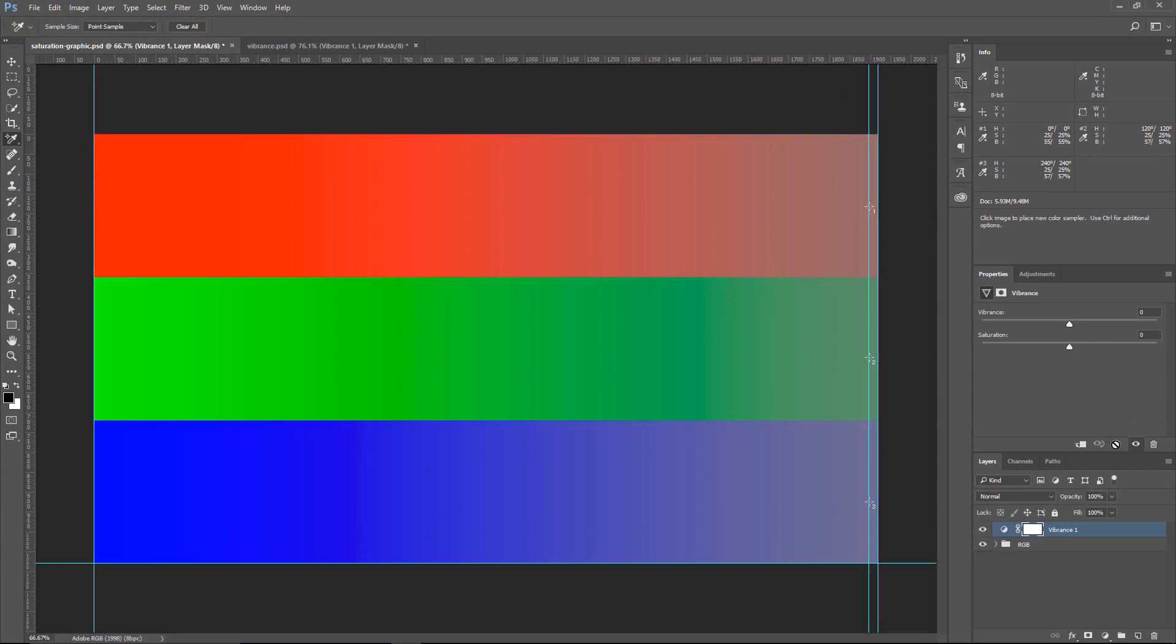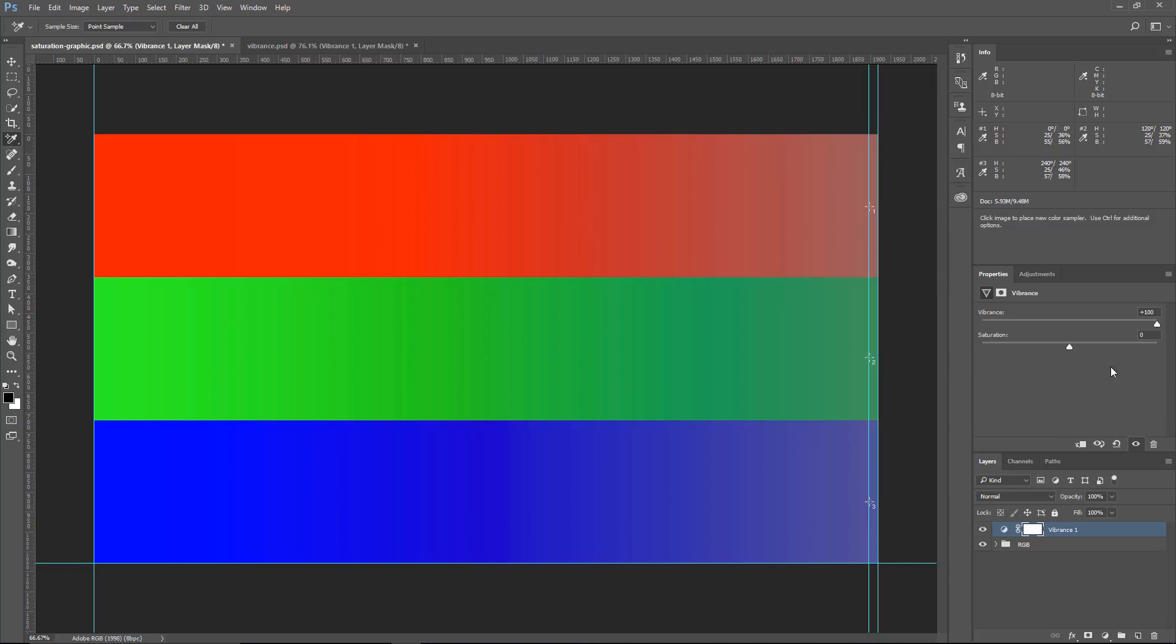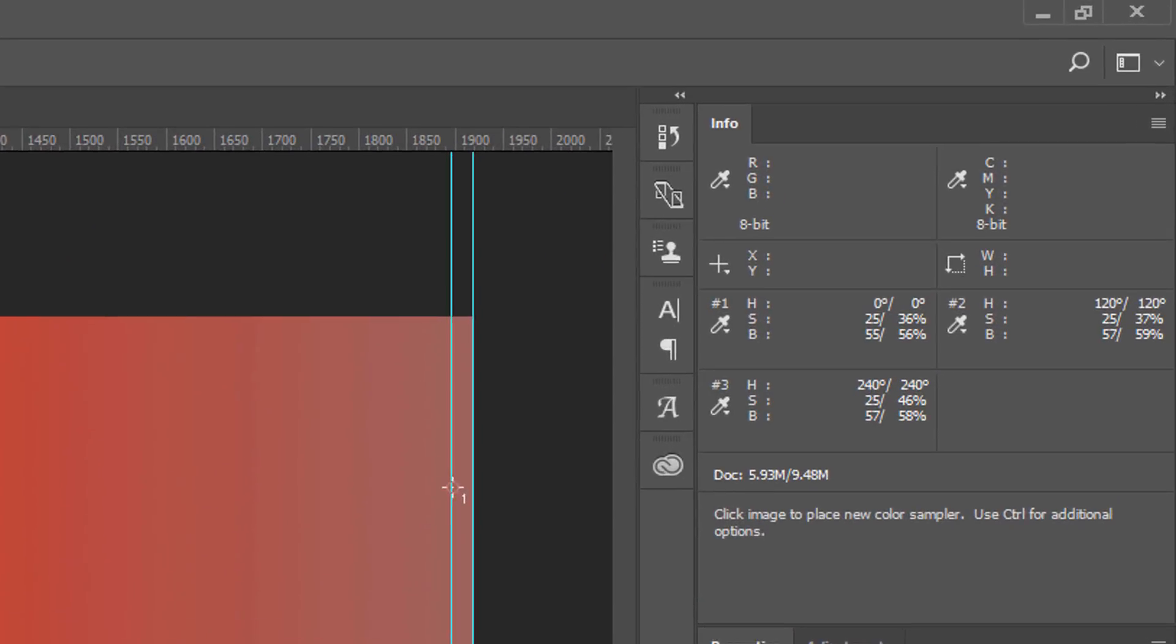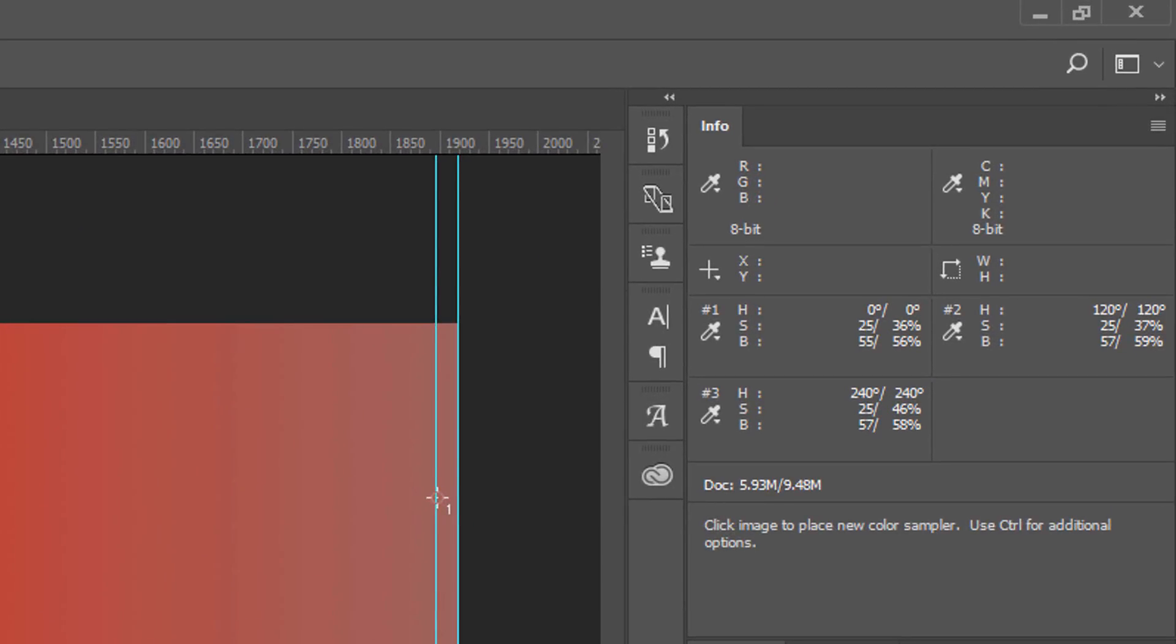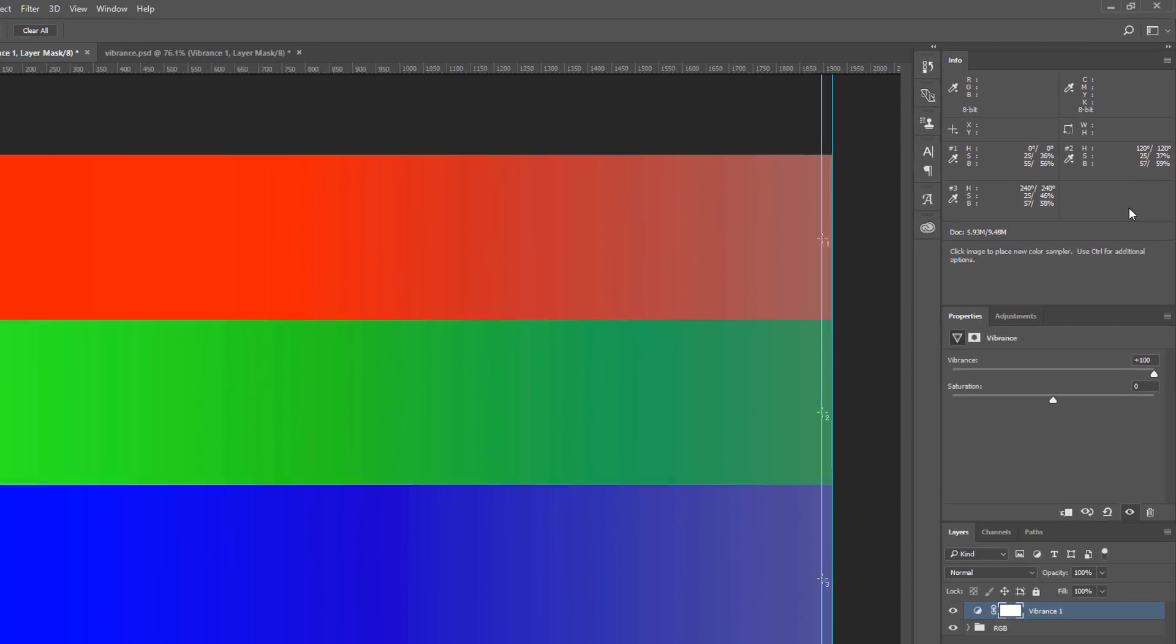I'm going to reset that adjustment layer and click and drag the Vibrance slider all the way to the right, and you'll see now that the opposite happens. Now, the channel that is protected is the red channel. It only had an 11% increase in Saturation. Green had 12, while the blue channel had the most at 21.